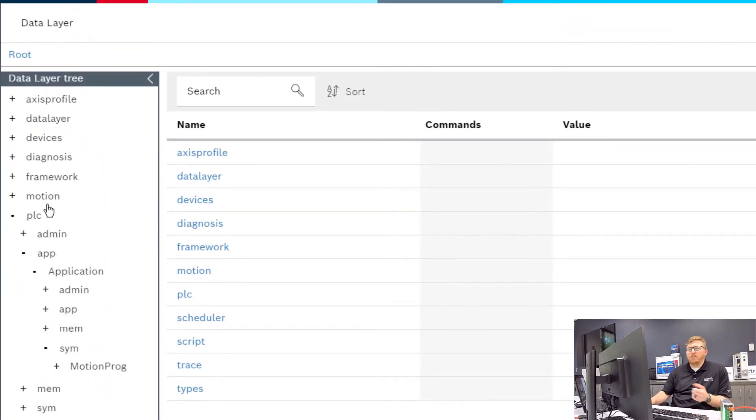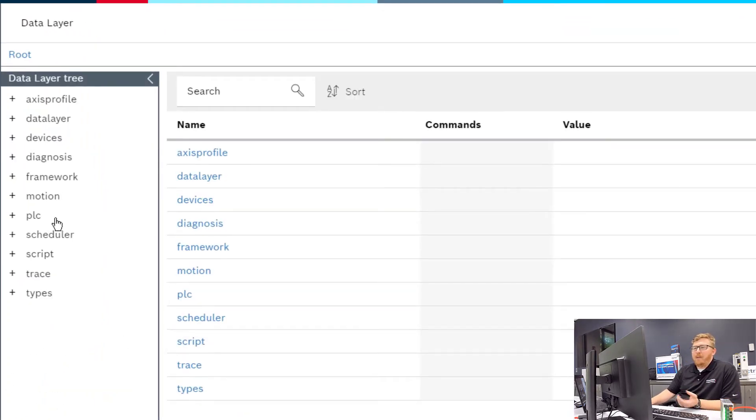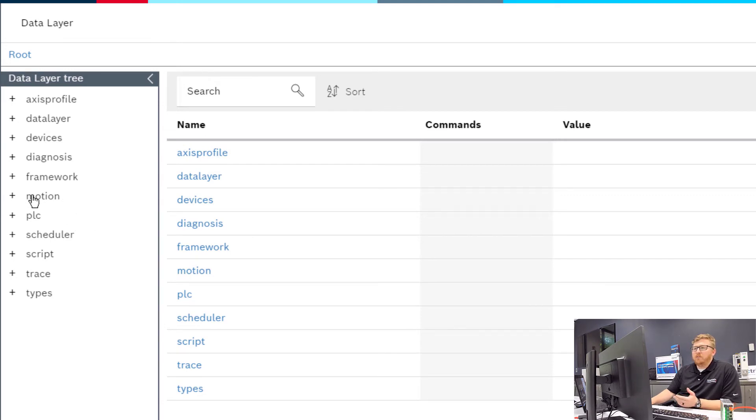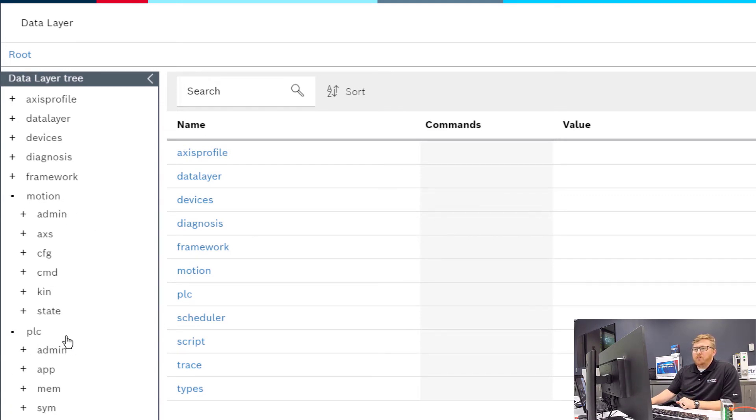Here's where you can see all the data that gets passed around between the different snaps in the application. You can see there's a motion node, a PLC node, and a diagnostic node.